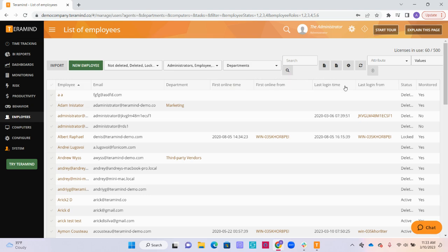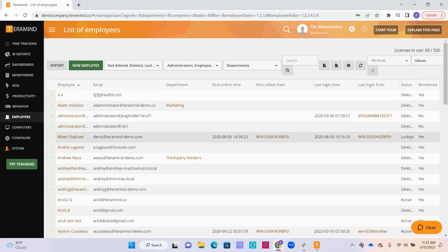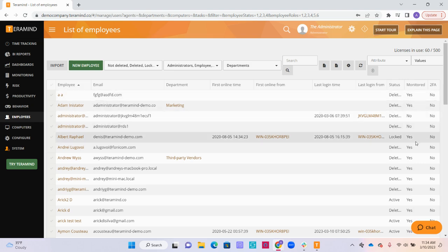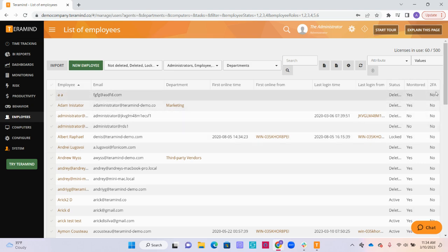Once the agent is deployed, we will be able to see their latest login time and the device that they logged in from here. Next to that, we will be able to see the status of their computer. If they have been locked out by an admin, you will be able to see that here. Otherwise, their status will show as active or deleted. We will be able to see whether or not the employee is monitored under this column here, and we will be able to see if two-factor authentication has been set up under this final column.